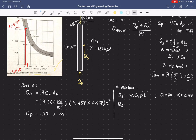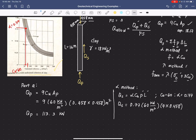We can now directly solve for the side capacity: Q_S = 0.77 × 60 kN/m² × (4 × 0.458 m) × 16 m. The resulting value is 1,354 kN.